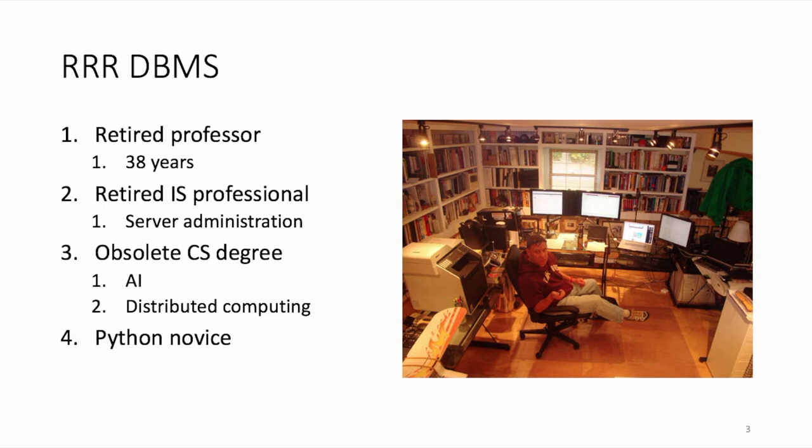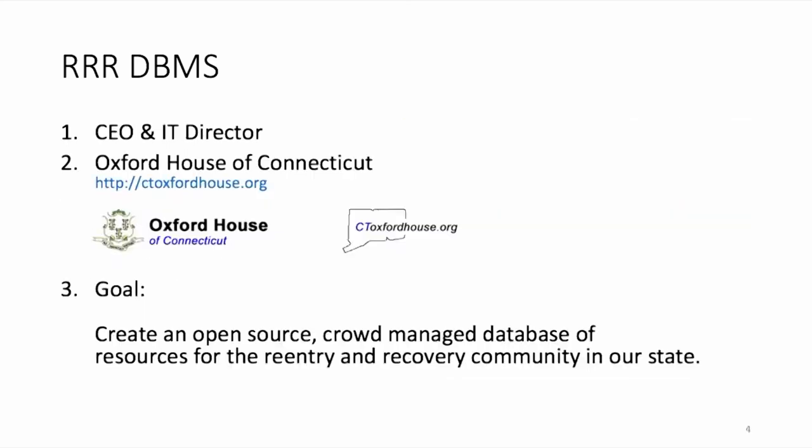And I'm a Python novice, although I have to say I've come a long way in this course. In my retirement, I've undertaken the role of CEO and IT director for Oxford House of Connecticut. This is the Connecticut franchise of an international network of over 2,500 sober living residences.